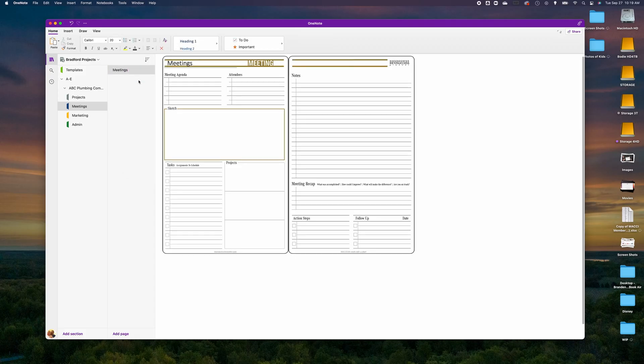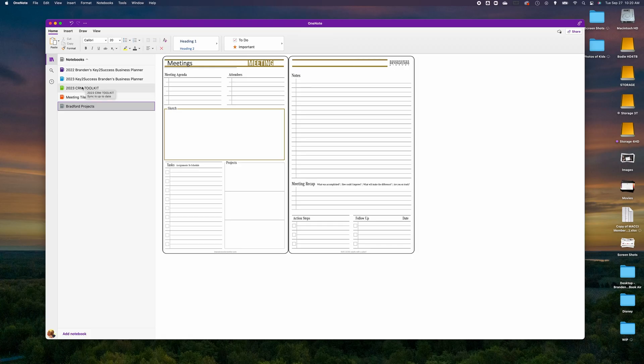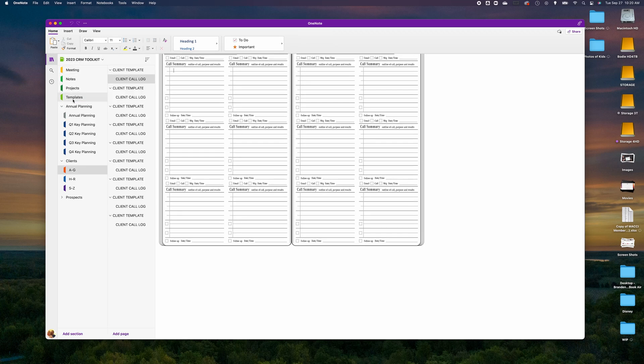Every time you create a section, there will be a default page listed that you can delete once you make a secondary page in that tab. If you're an executive user or someone in sales or customer management, you might benefit from going into our CRM and pulling in templates like our client template and call log.